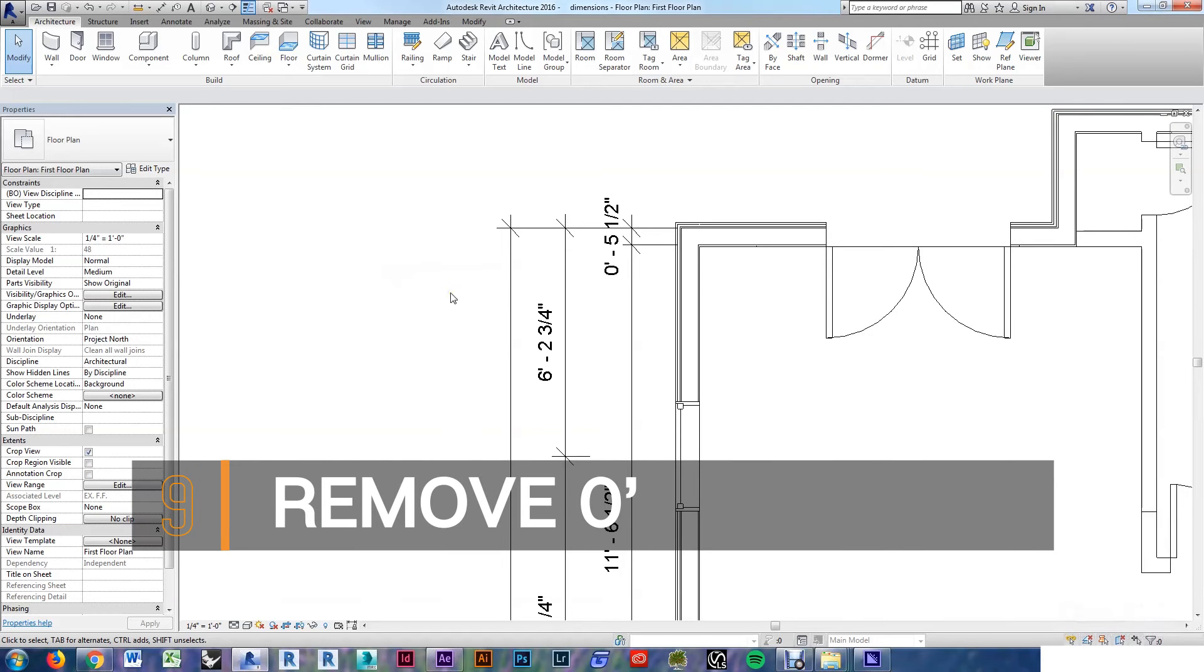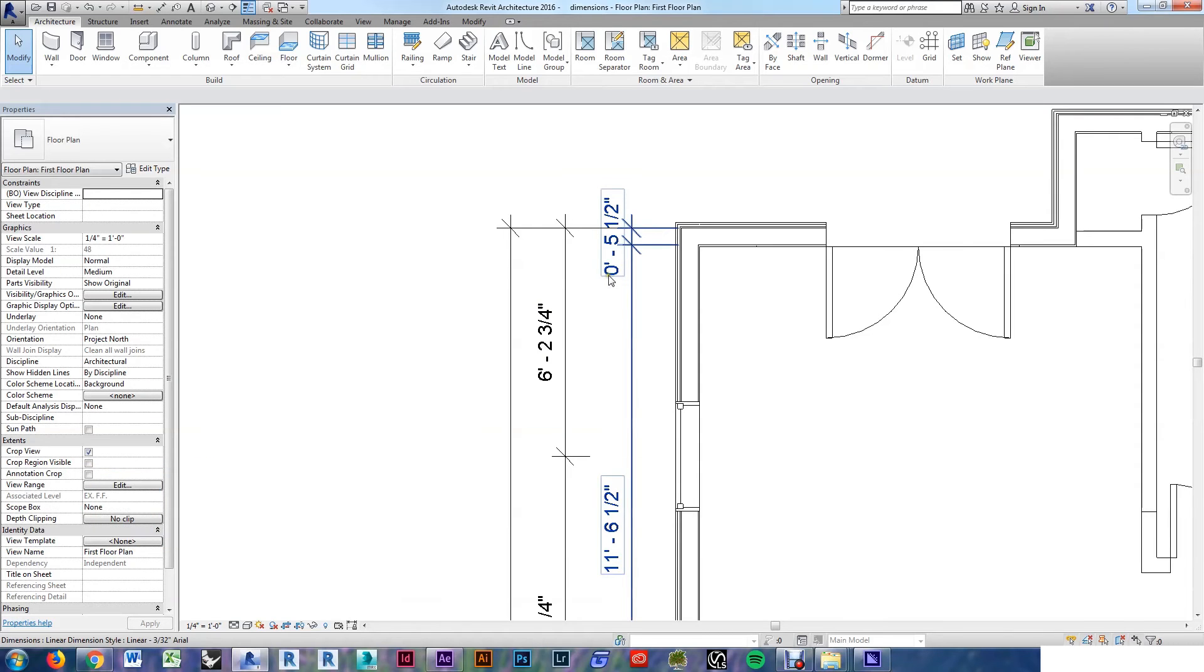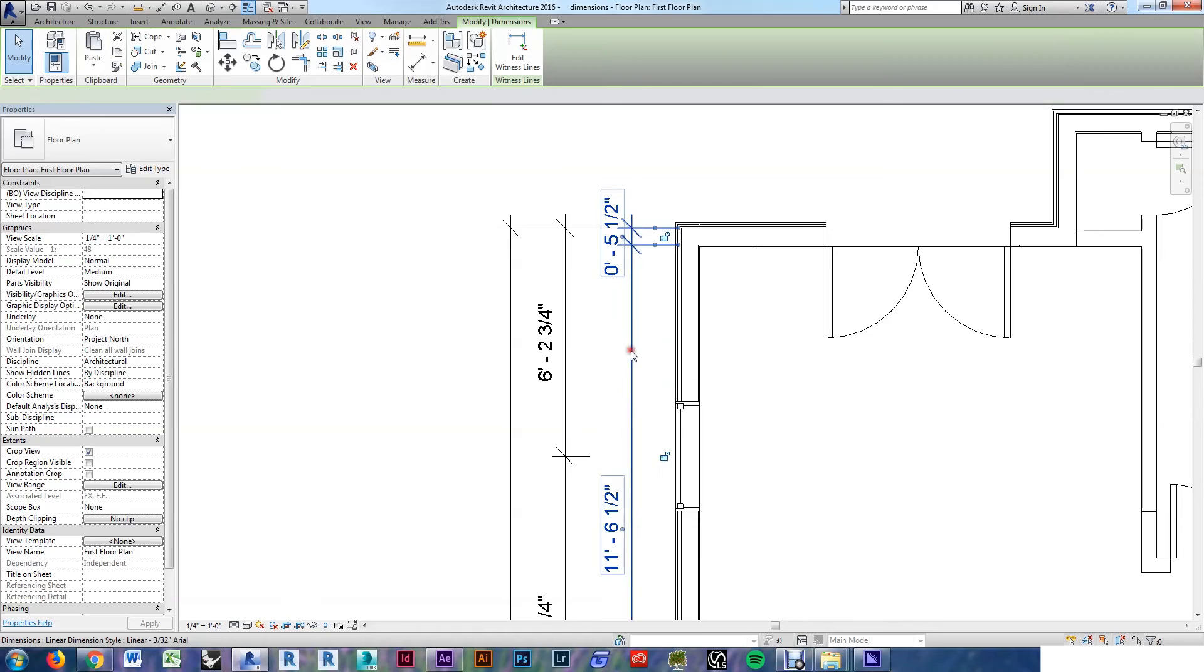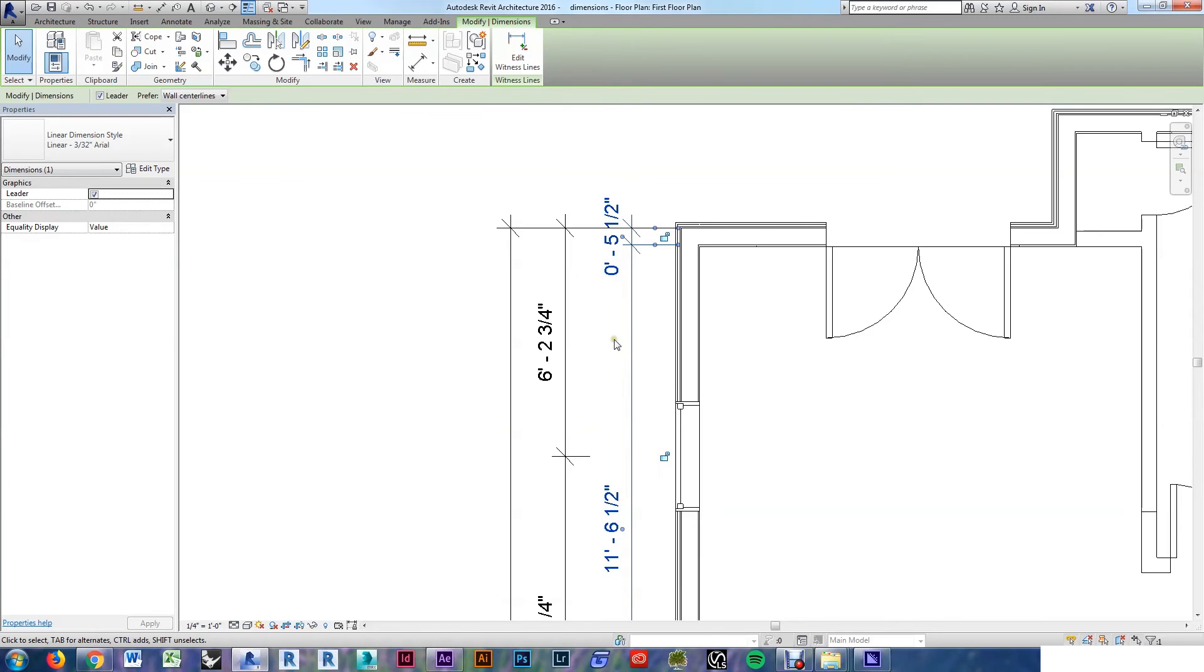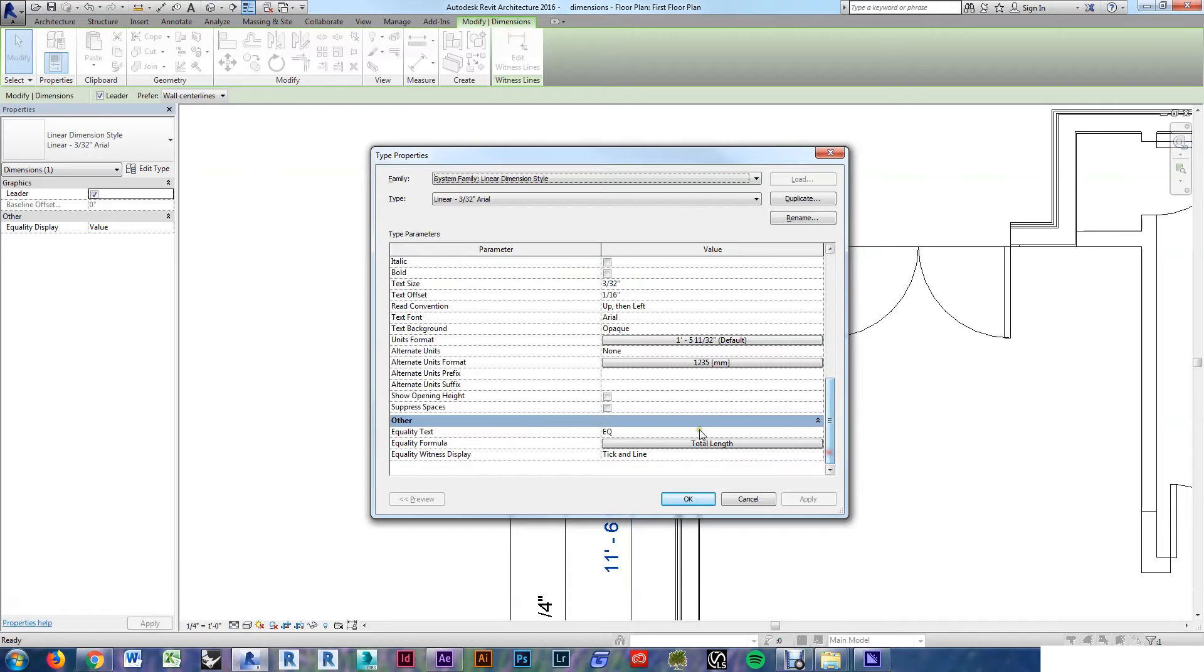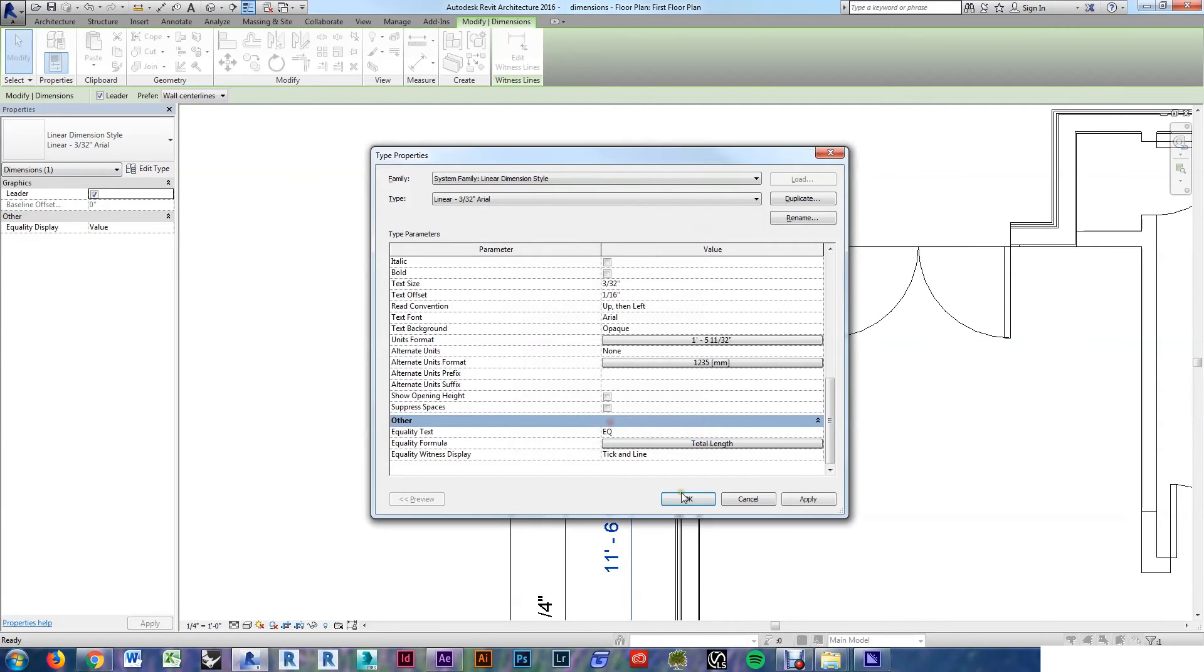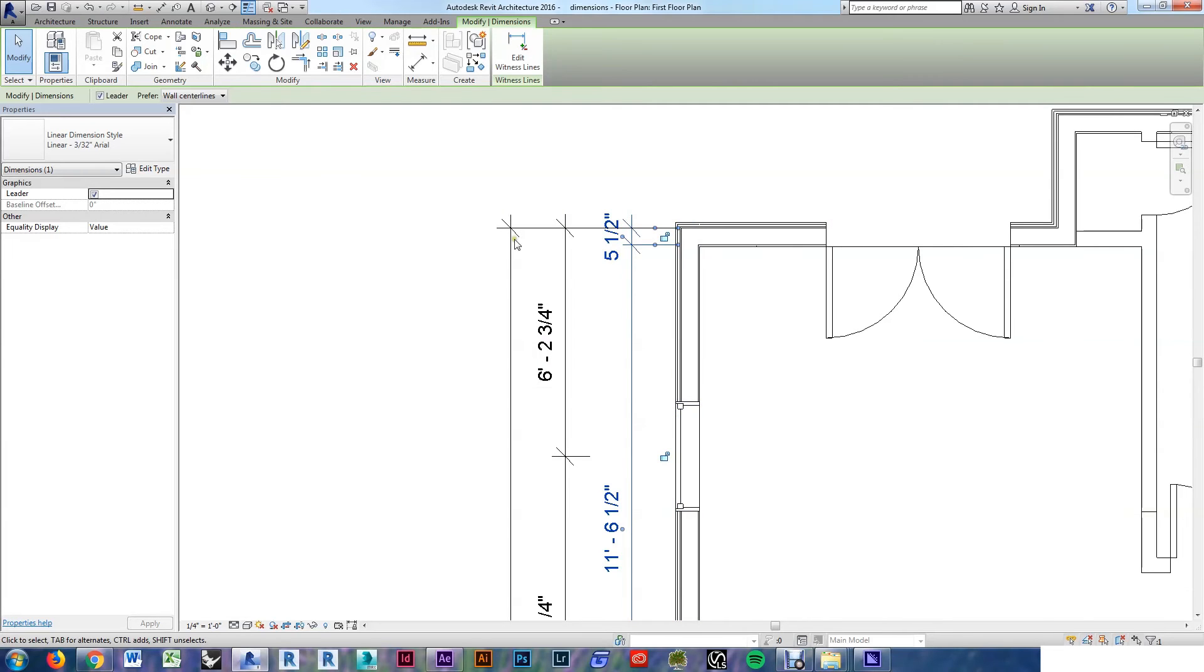To keep your plans clean and more easily readable, it's nice to remove unnecessary information. In this case, we don't need zero feet showing when the dimension is only five and a half inches. If we select the dimension, edit type, come back down to units format, and we will suppress zero feet. Now that zero feet goes away.